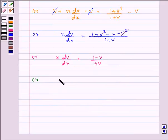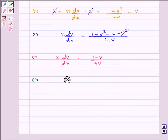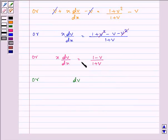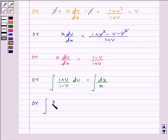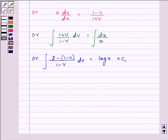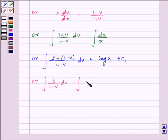Rearranging, we bring terms to the left-hand side: (1 + v)/(1 − v) dv = dx/x. Integrating both sides, we rewrite the left side as (2 − (1 − v))/(1 − v) dv = 2/(1 − v) dv − 1 dv, equaling log x + c₁.